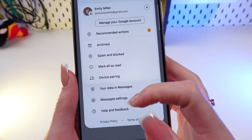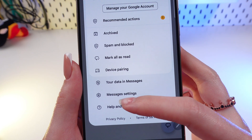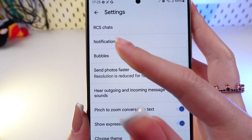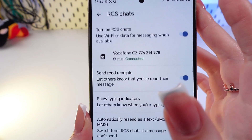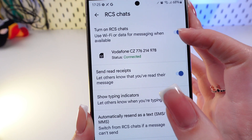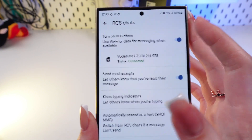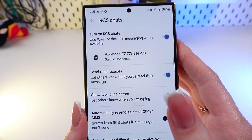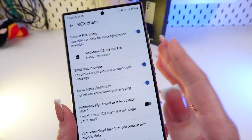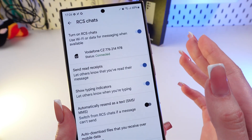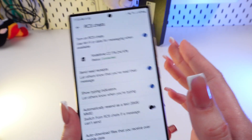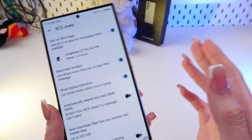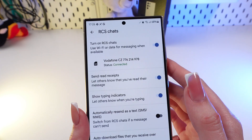This is our account. Here we need to go into Messages Settings, and right here we can see RCS Chats. Let's click it and enable it. If RCS is enabled, your messages will be sent over Wi-Fi or mobile data, just like iMessage on an iPhone, but only if both you and your contact are using Google Messages.